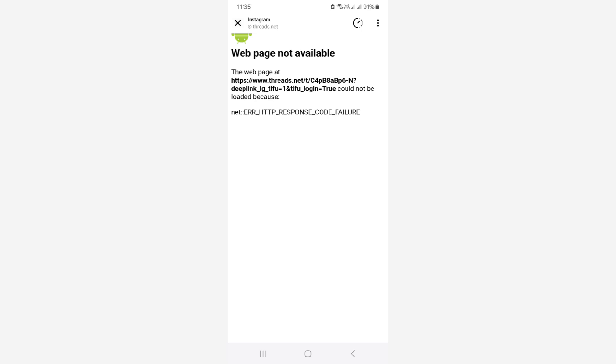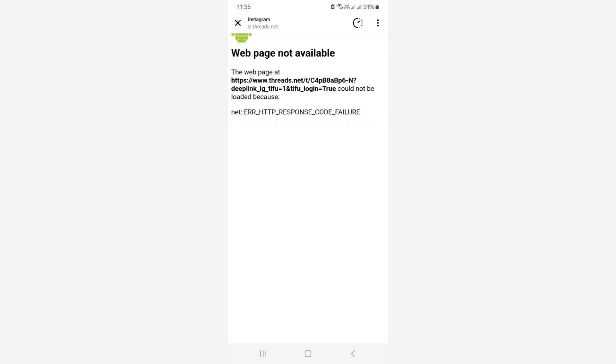Today I got the following error notification while trying to access Instagram threads post via Instagram mobile app. The message says 'Web page not available' and at the bottom it also shows an error code. This message only comes to me when I try to access these Instagram threads.